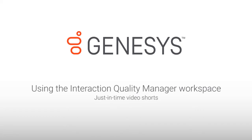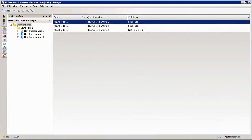My name is Jan Wojta and in this section we are going to have a look at interaction quality monitoring, more specifically using the IQM workspace.